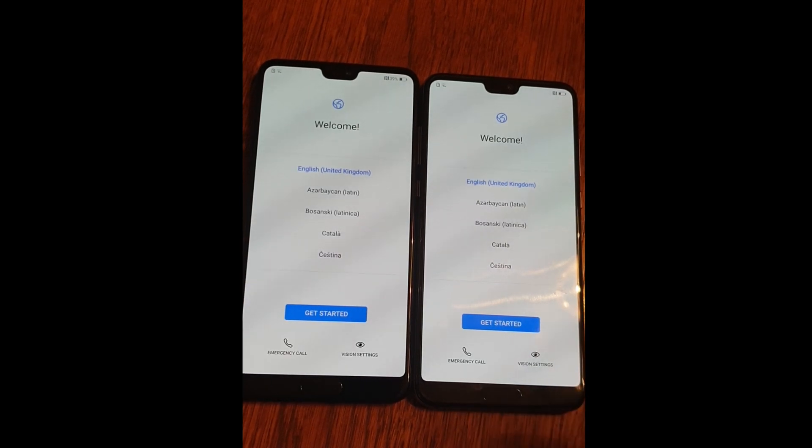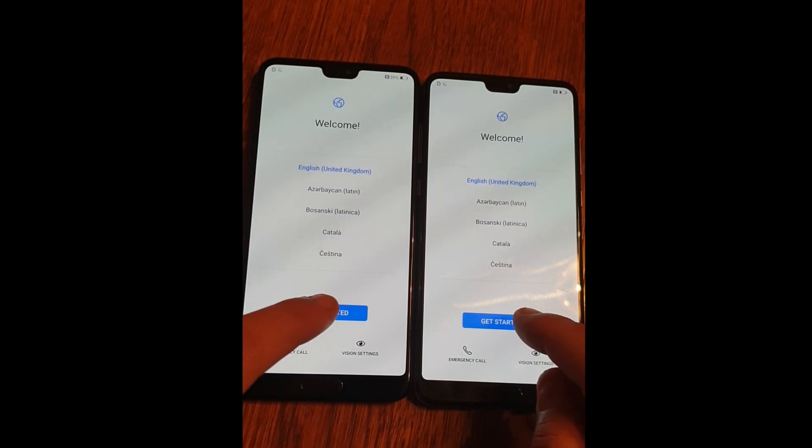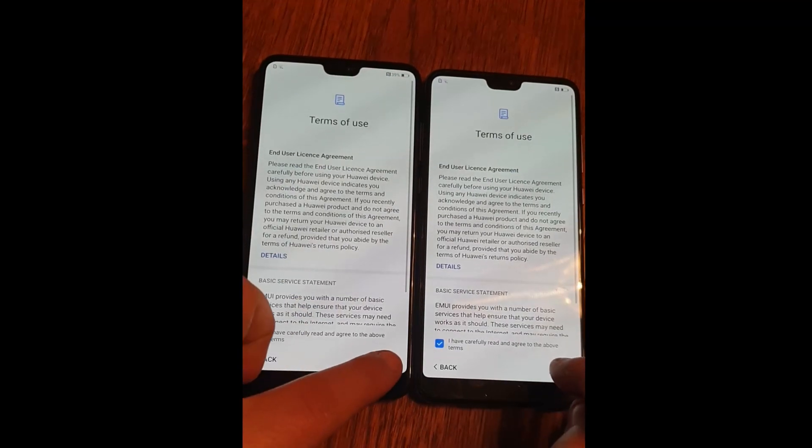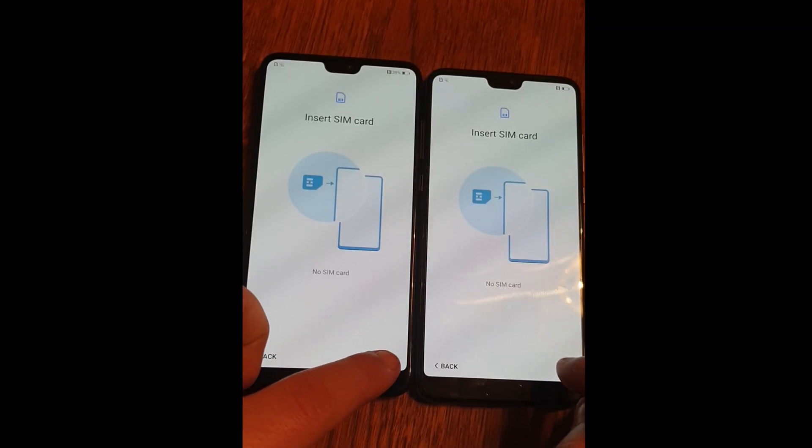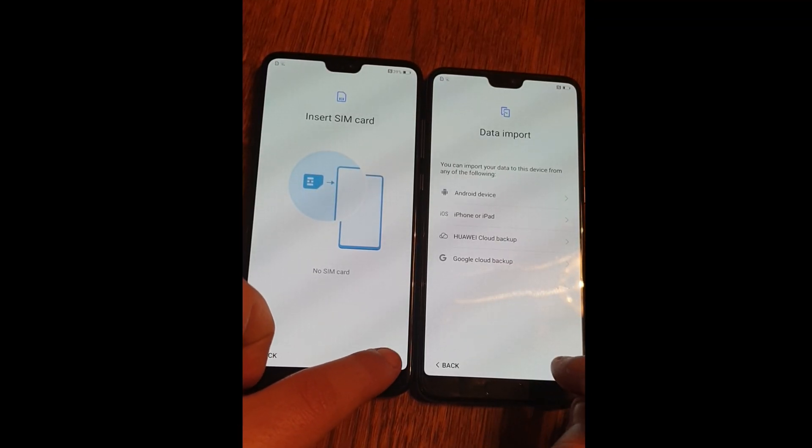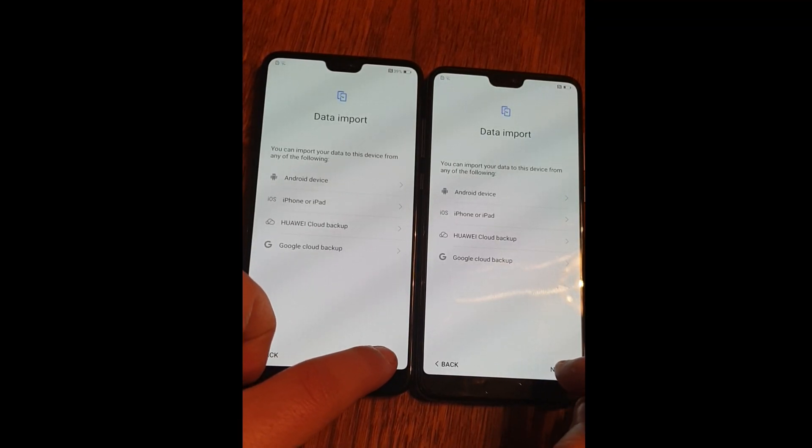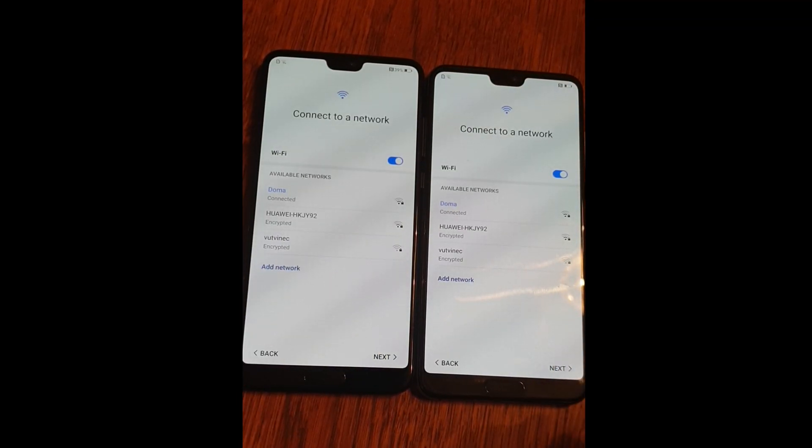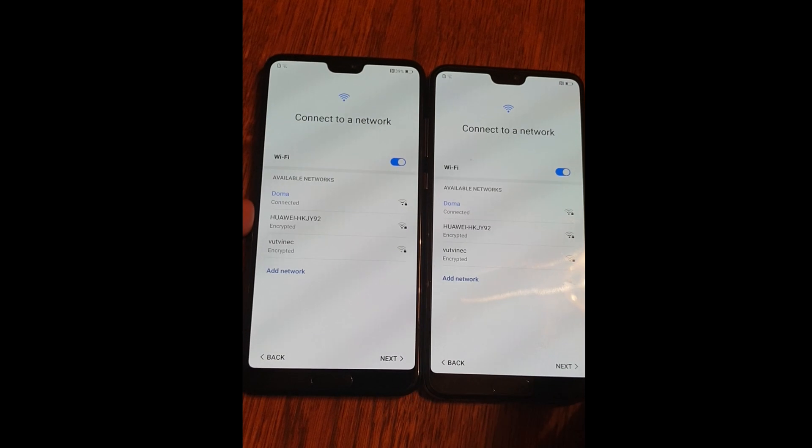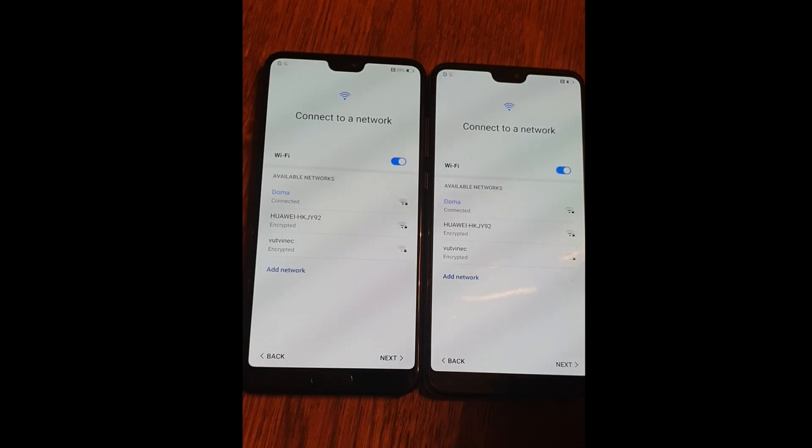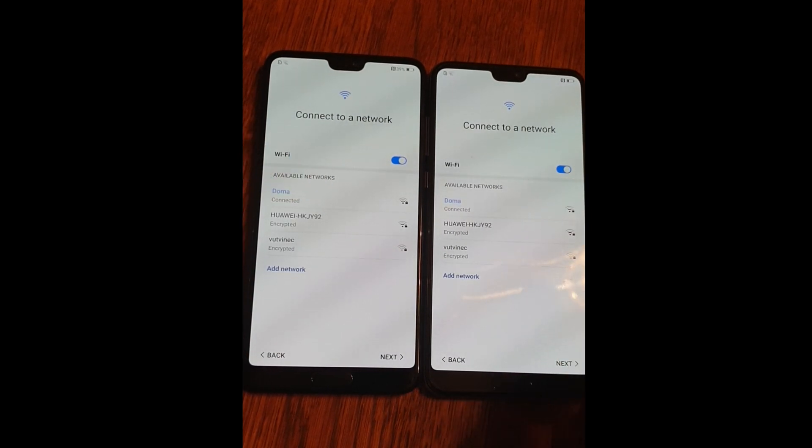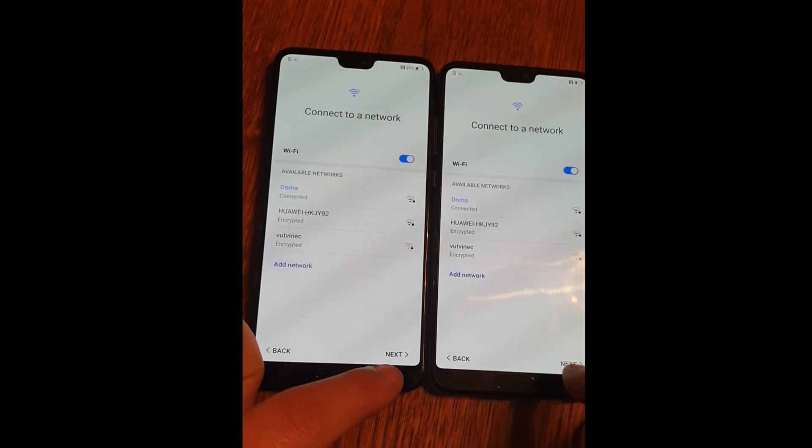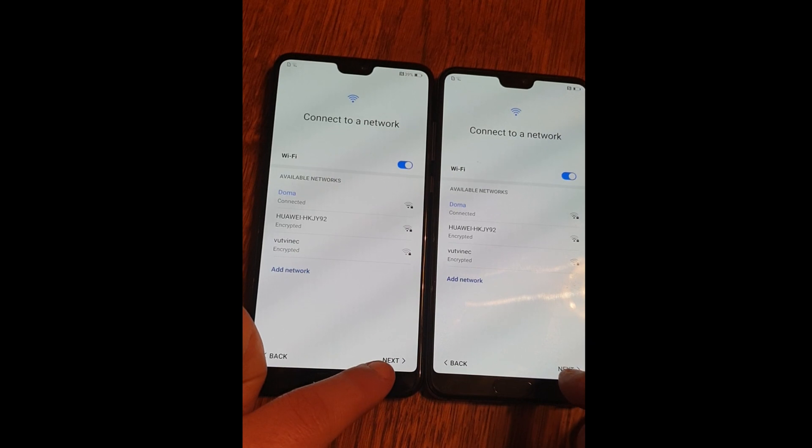Just to show you, both are locked. Connect to the wireless, both connected, click on next.